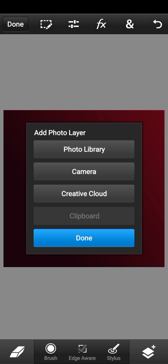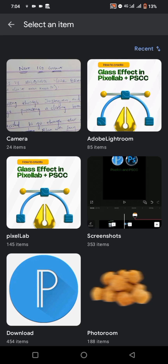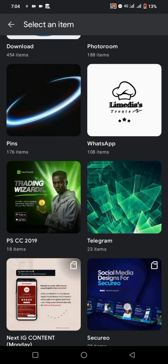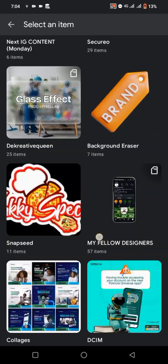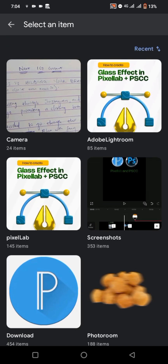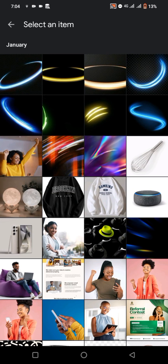Once you click on Photo Layer, it will ask where to select from — your Photo Library, Camera, or Creative Cloud. Click on Photo Library, which will bring up your gallery or albums. Click on Gallery. If you turned on the native photo browser, you'll be able to select your images easily, not the stressful way.